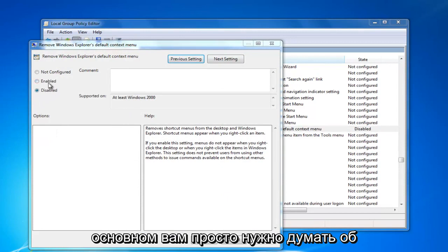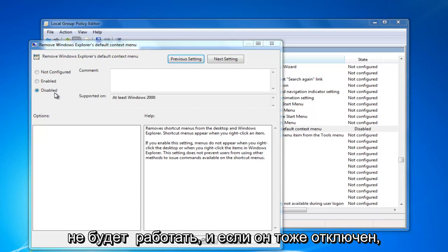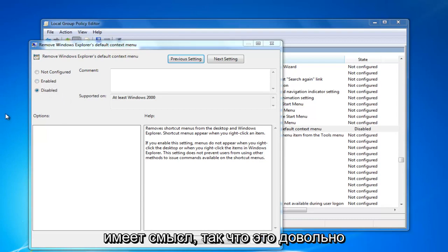So basically, you just have to think of these in reverse. So if it's enabled, it's not going to work. And if it's disabled, right clicking will work, if that makes sense.